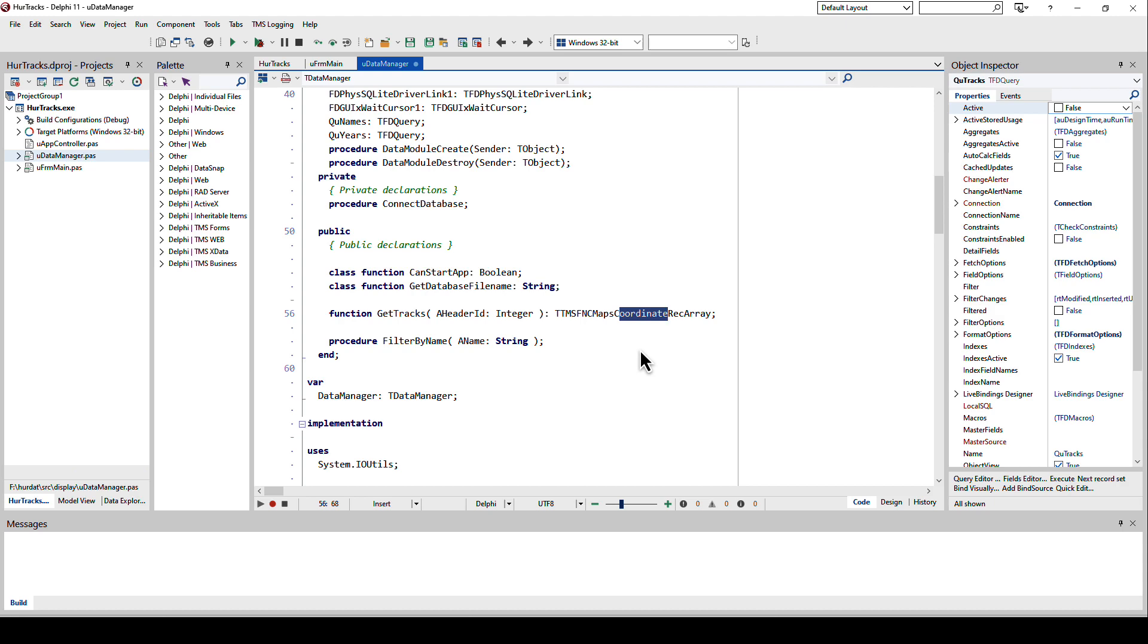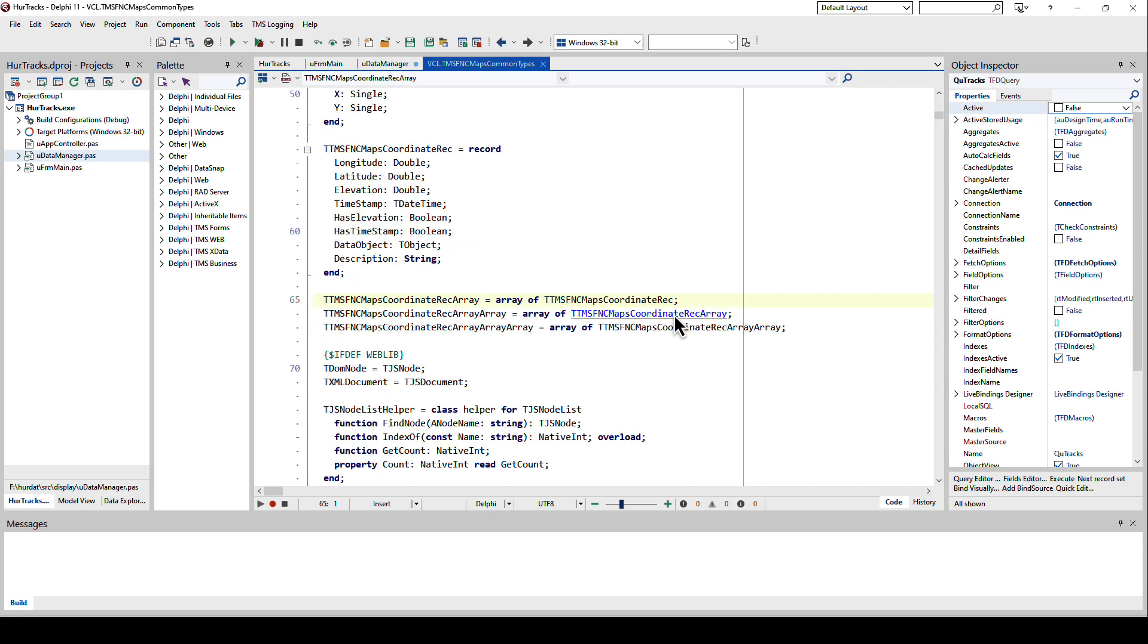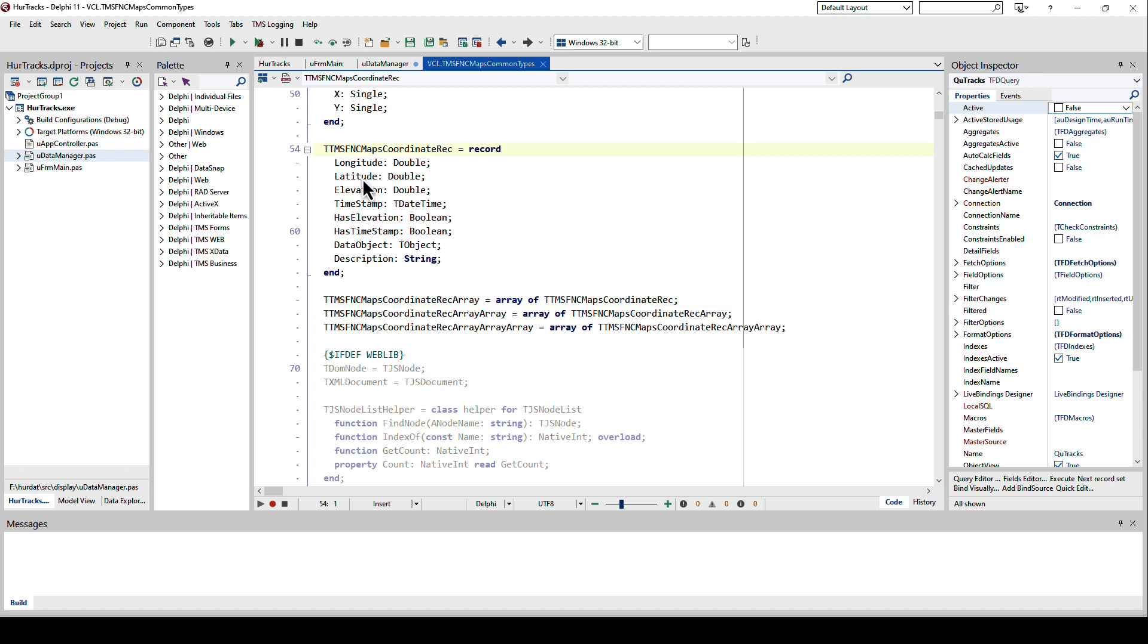With FNC Maps you always have the TMS FNC Maps prefix for all the classes and types. In this case we have an array of records. A coordinate is always latitude, longitude, and in later versions of FNC Maps also the elevation. This is an array of the coordinate record. The coordinate record is longitude, latitude, elevation. TMS FNC Maps also supports import of common file formats that are used for tracking, like if you do a workout and you wear a tracker around your wrist that has even more information like the timestamp.